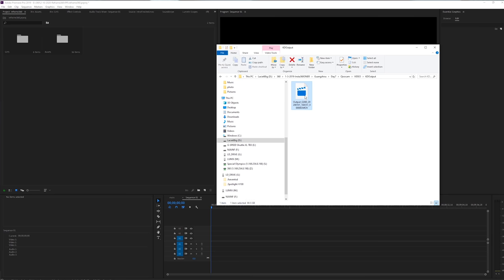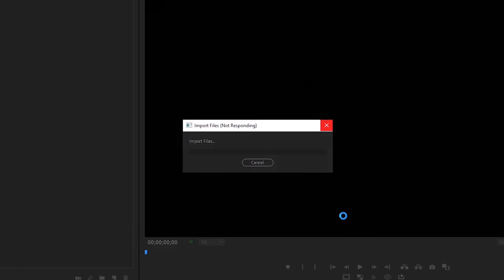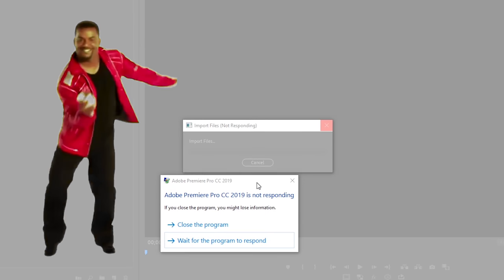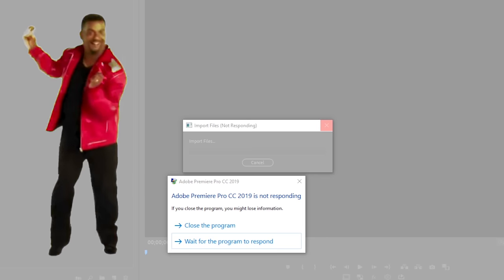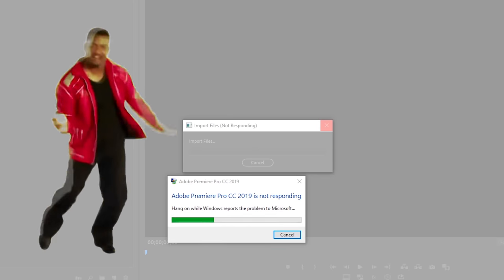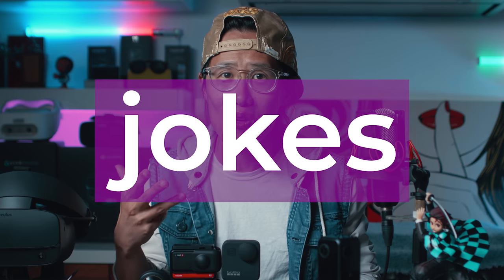We will tackle technical problems like why your Qoocam 8K .mov files cannot be read by your computers, and why no-stitch workflow from Insta360 ONE R is a bad idea altogether. There is so much to cover in this video, so no cheesy jokes from your boy, and let's just dive right in.